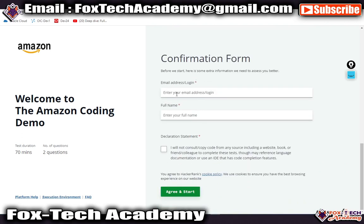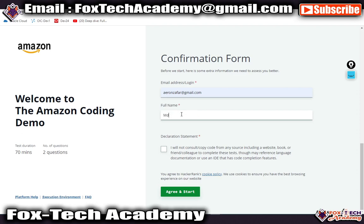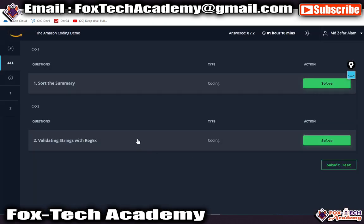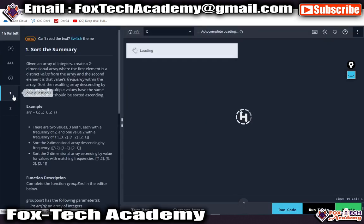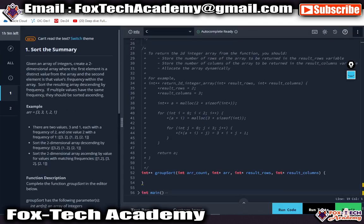Continue and you can see the confirmation. Let me enter the email address and name. When your actual test is started, it will be the same as right now. There will be two coding questions.